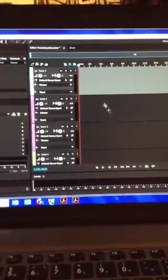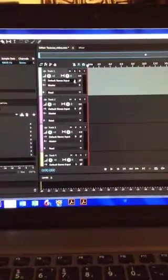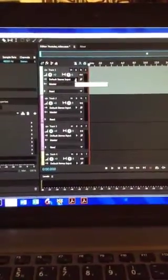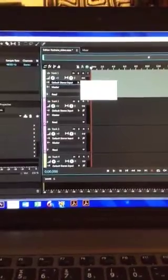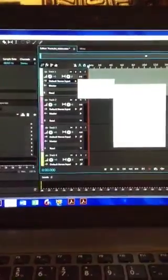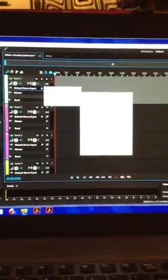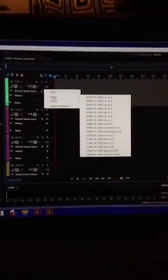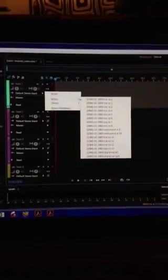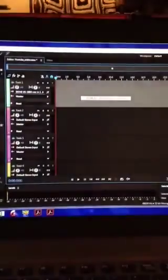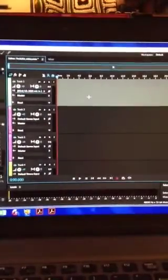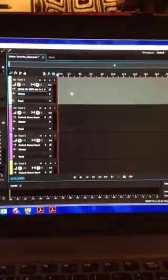And then from there you hit default stereo input again, and you're going to select a mono channel. It's looking for a microphone. I'll fix the white balance here. There we go. And you're going to select mono input one because that's where our guitar is plugged into channel one.